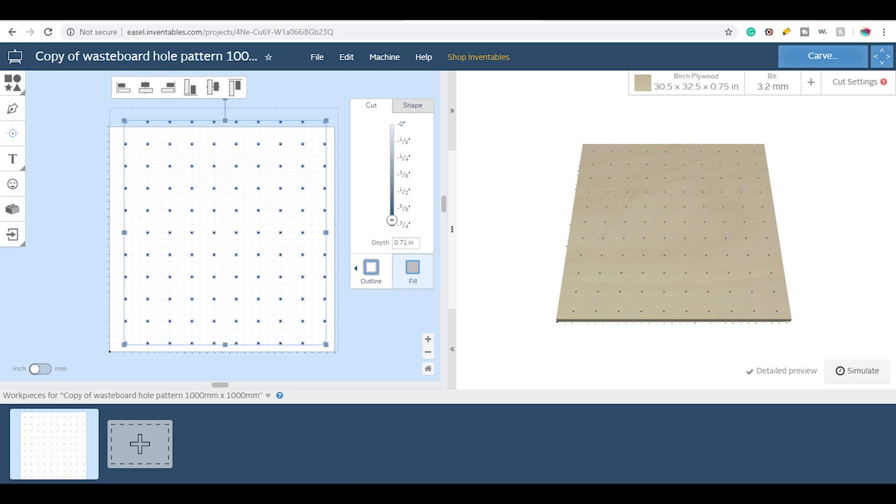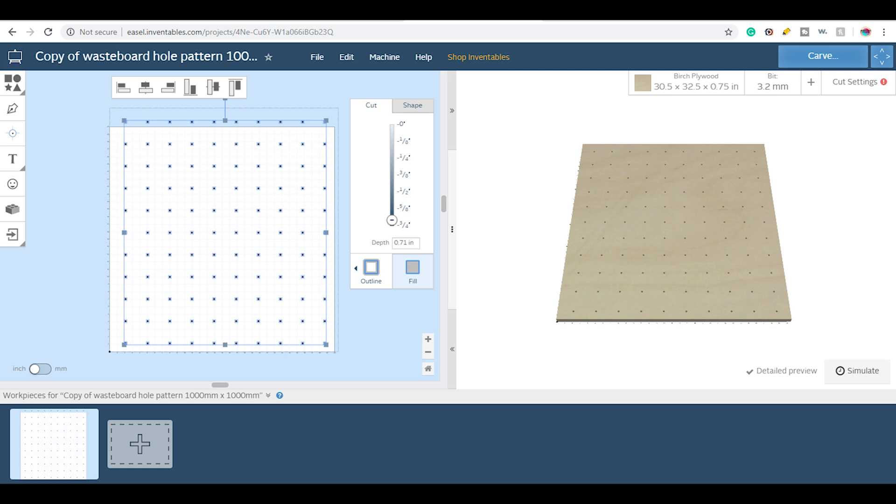All right. So everything's set to go just how I want it. One thing to remember is always make sure that you're setting your depth properly in the cut section. I had mine set to 0.71 of an inch, which would require me to drill out the rest of it, but thereby saving my wasteboard from Inventables.